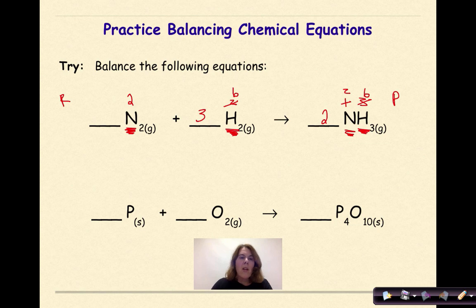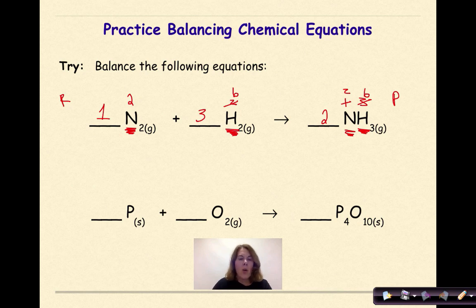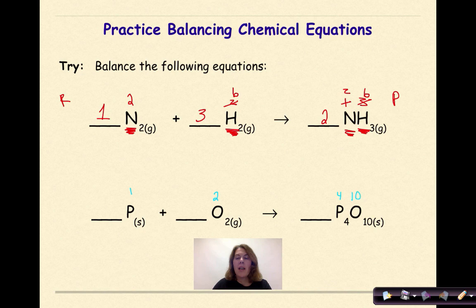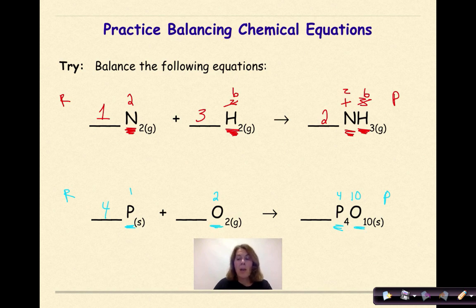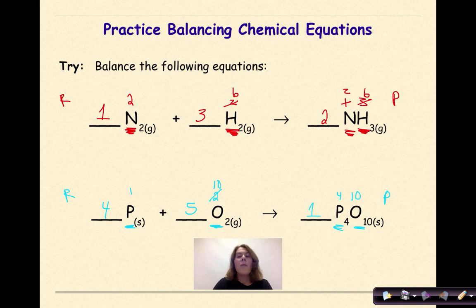There is an assumed one coefficient in front of the nitrogen — you do not need to write that unless your teacher requires it. Let's look at our next example: one phosphorus atom and two oxygen atoms on the reactant side; four phosphorus atoms and ten oxygen atoms on the product side. Looking at the phosphorus — one on the reactant side, four on the product side — put a four on the reactant side; phosphorus is balanced. For oxygen, two on the reactant side and ten on the product side: put a five in front of the O2, because five times two gives ten. There is an assumed one here. The equation is balanced.